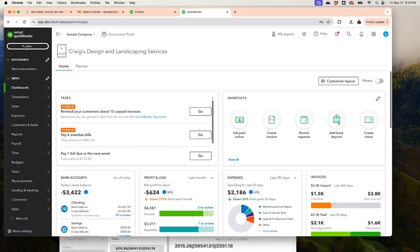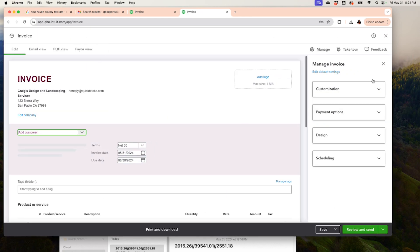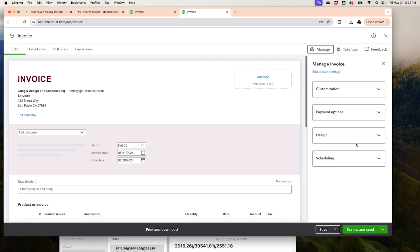The sales rules on invoices are managed right there in Settings. To customize the invoice itself, go to Plus New > Invoice and click Manage. If you close the Manage panel, that's how you reopen the fields and add the logo. This is the new invoice setup in QuickBooks Online.